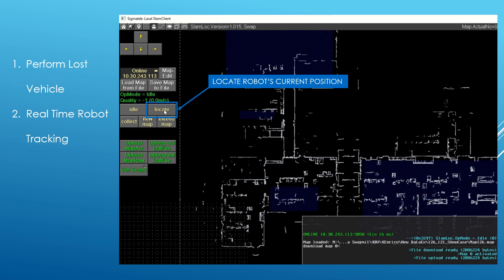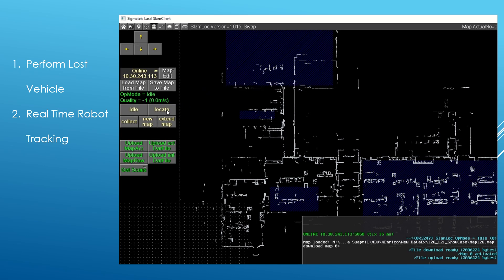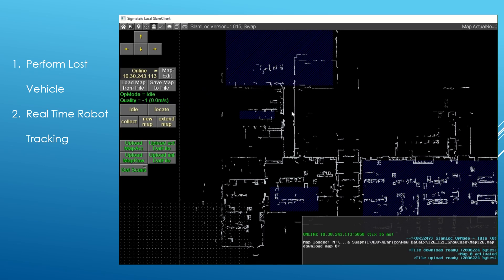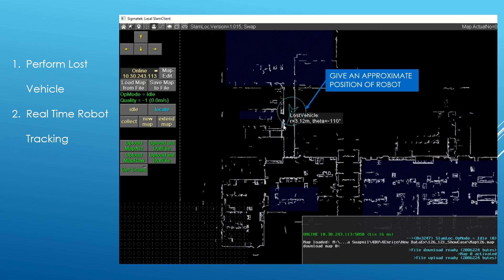The next step is to find the position of the robot in the activated map with the help of the locate button. You need to provide an approximate position of the robot as seen in this video.